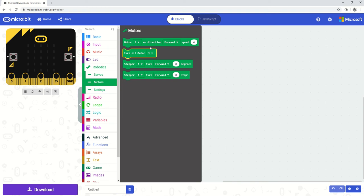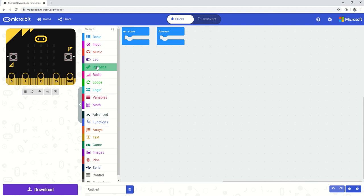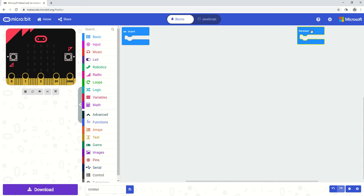So the first thing we want to do is move the forever tab over here. We don't really need it for today. If we wanted to delete it we could just simply drag it and drop it back into the menu and that's how we delete anything that we don't need during the course of our programming.